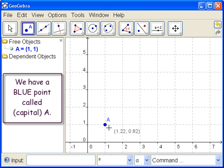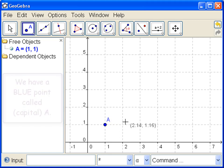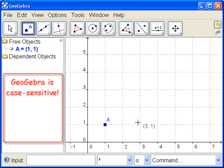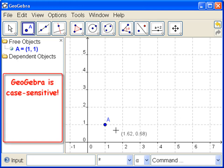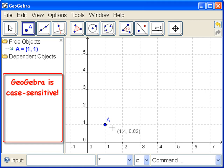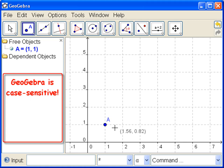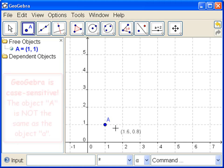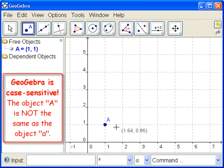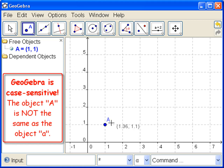Okay, so we have a blue point with a capital A. GeoGebra is case sensitive. After you've gotten burned a few times, you will remember the sentence, GeoGebra is case sensitive. It's very useful that it's case sensitive, but a little bit annoying at the beginning. A little a is not this object. This object's name is capital A.